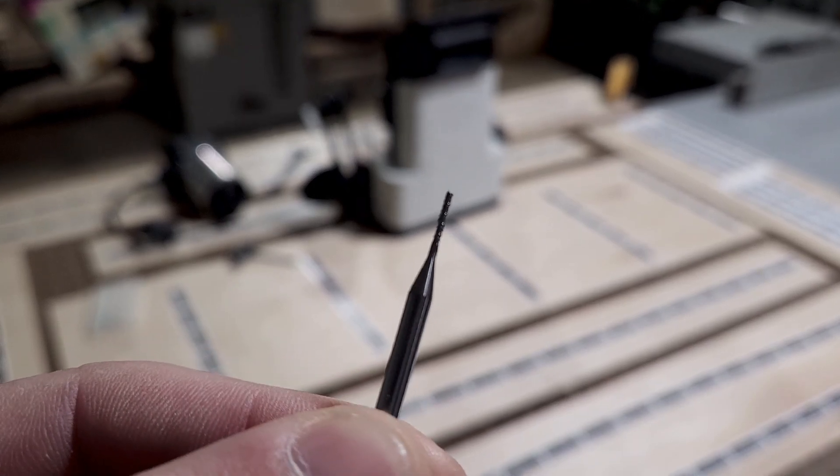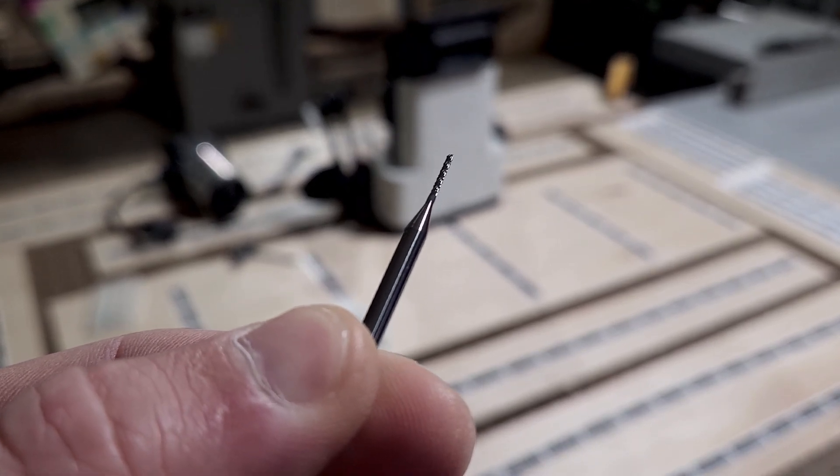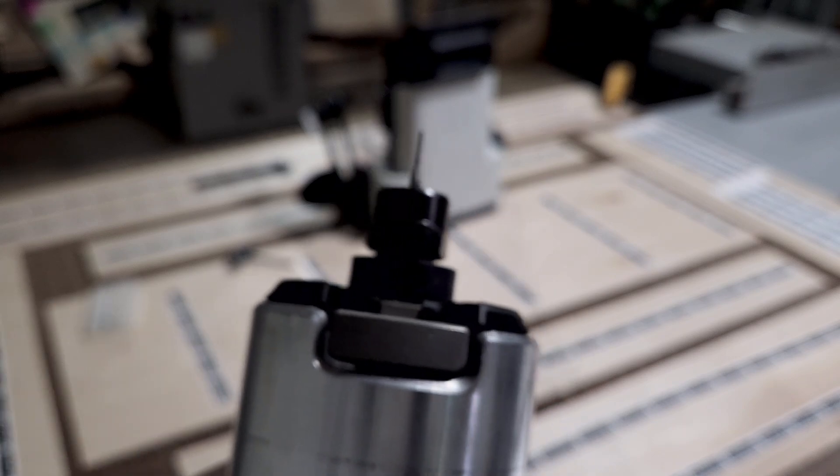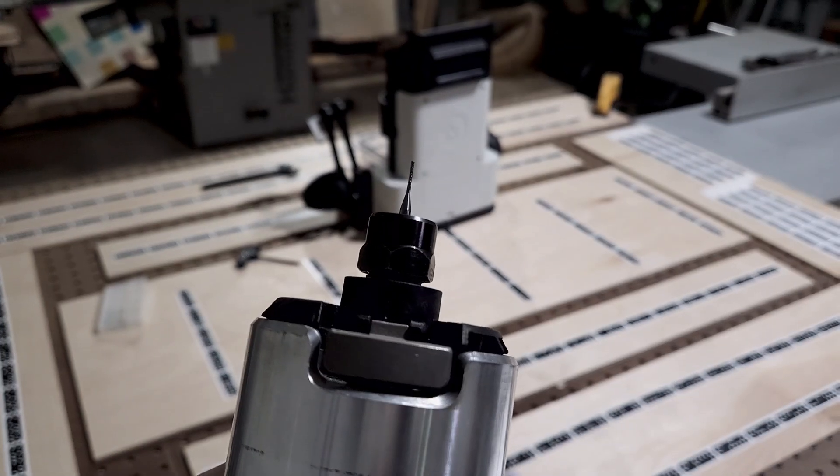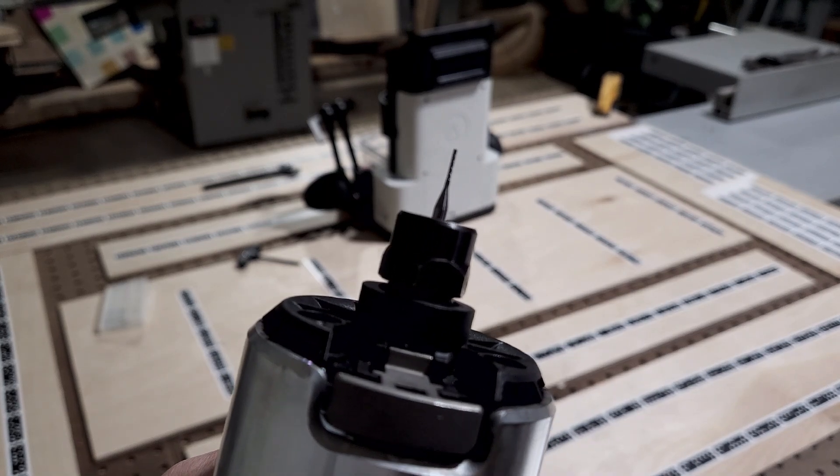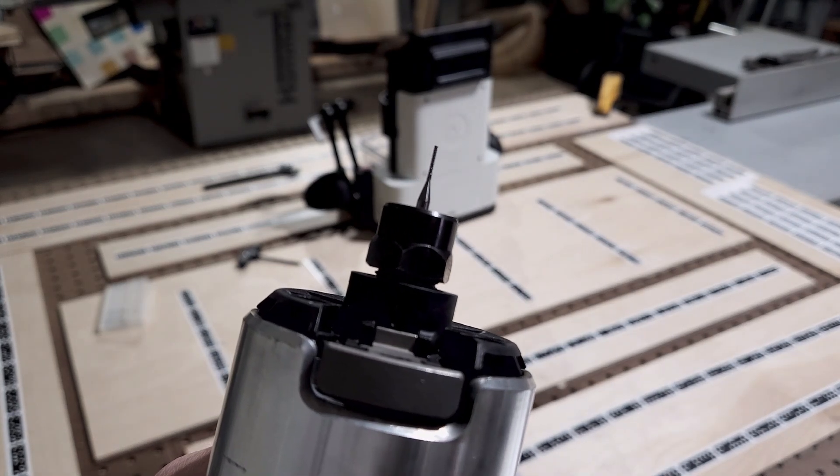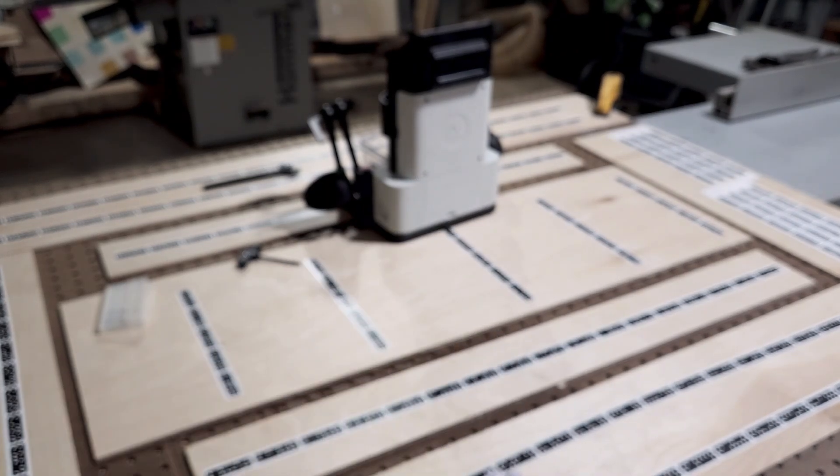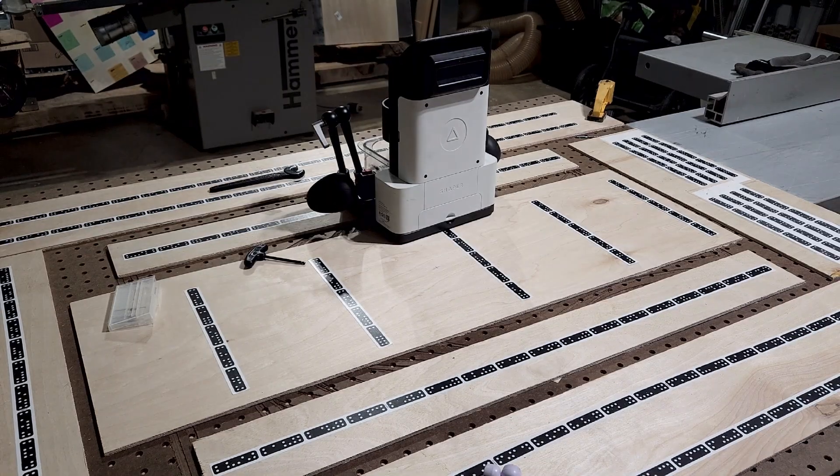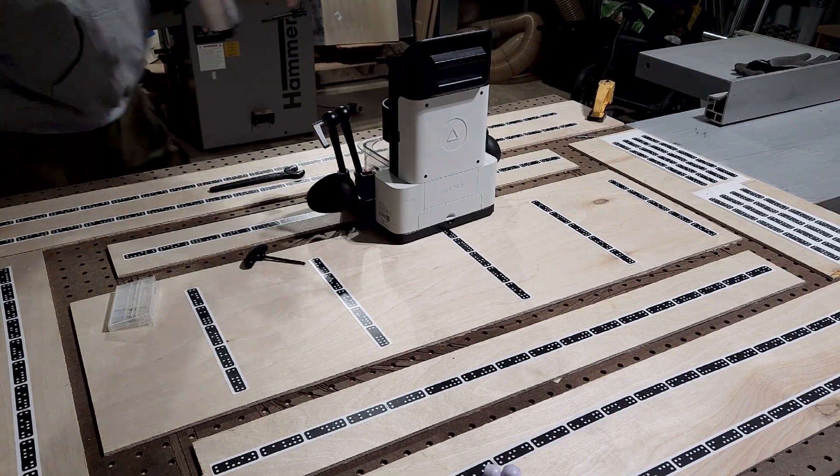First on the list is a one millimeter spiral bit. I cannot remember if this was an upcut, downcut, or compression, nonetheless a one millimeter diameter spiral bit. The cut length on this spiral bit is six millimeters.